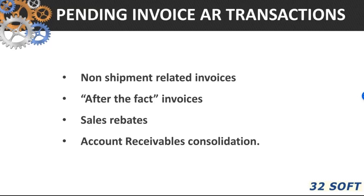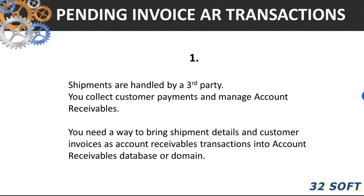I want to show you how easily you can create after-the-fact and non-shipment-related invoices, calculate and process rebates, and even consolidate your account receivables. Here are a couple of scenarios.